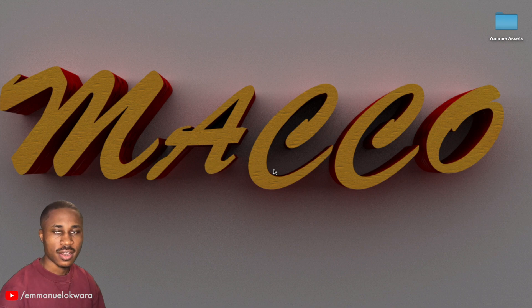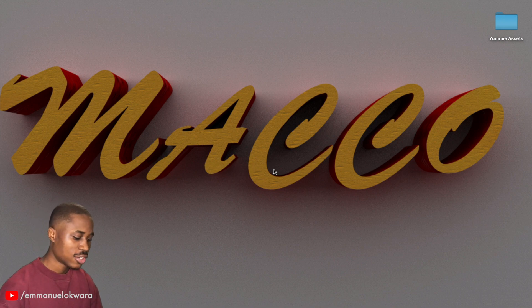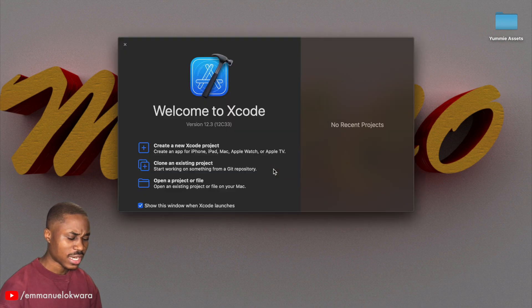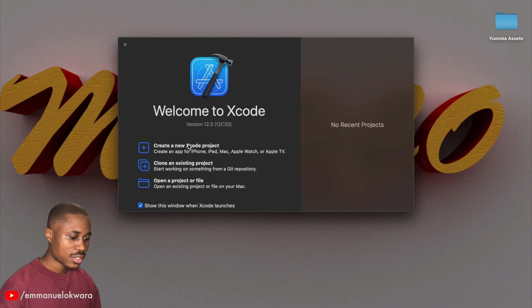Welcome back guys, today we're going to be working on the project setup and the launch screen. So first of all, open up Xcode. I'm using Xcode 12.3 as you can see over here.